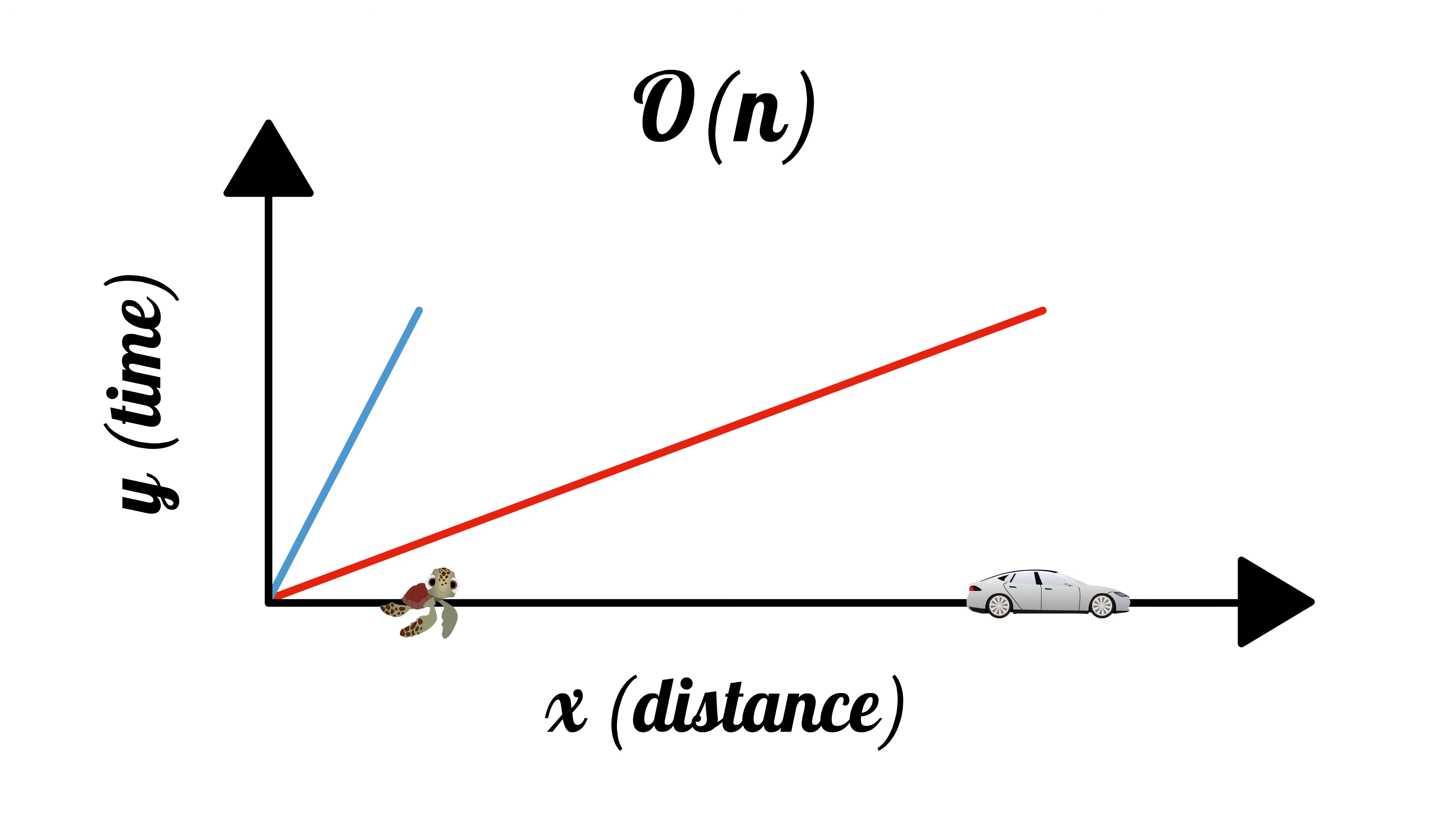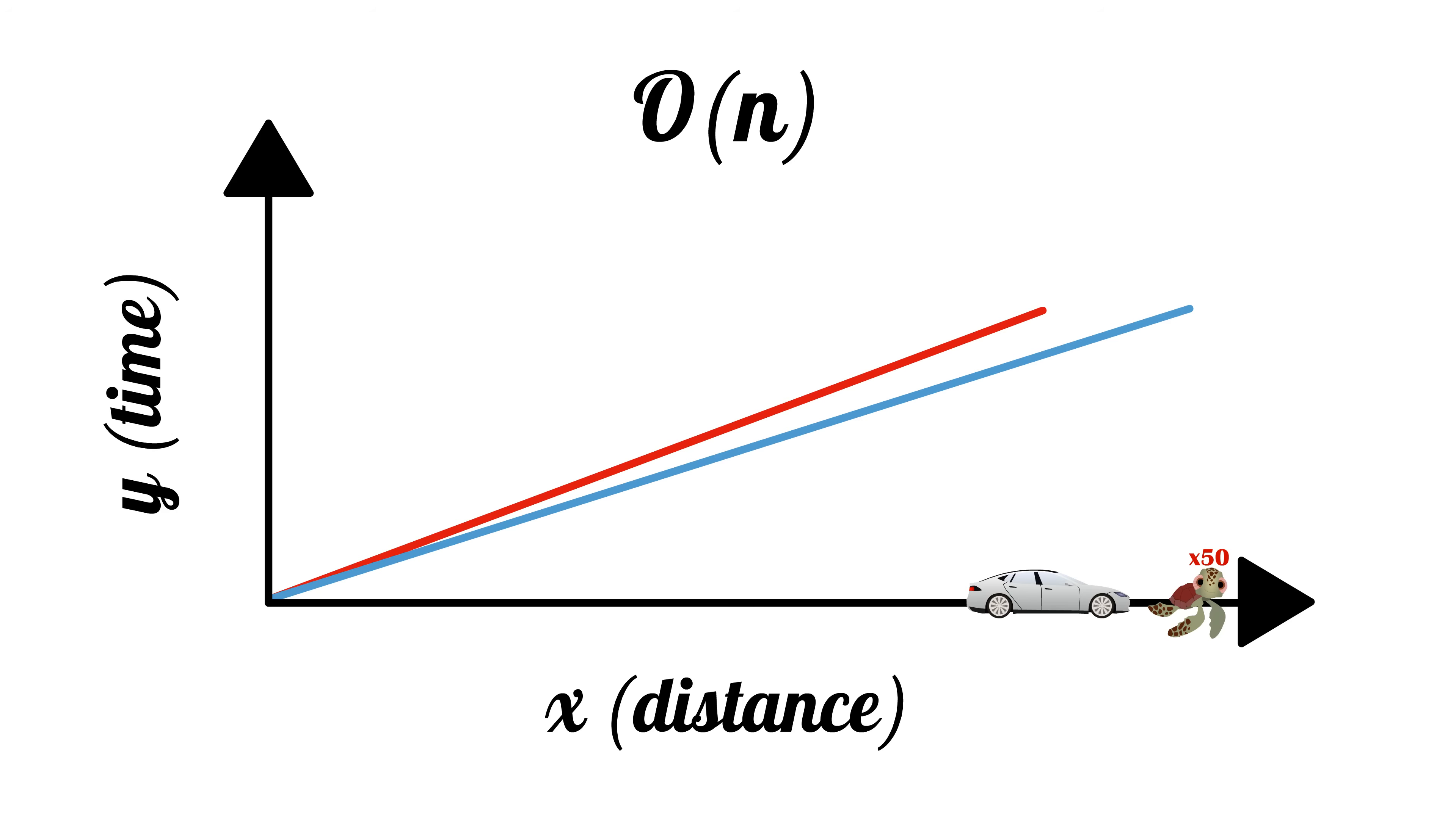We can give the turtle a performance boost, causing its graph to squish below the cars. Since we can do this for all sloped lines, they all fall under the same Big O.